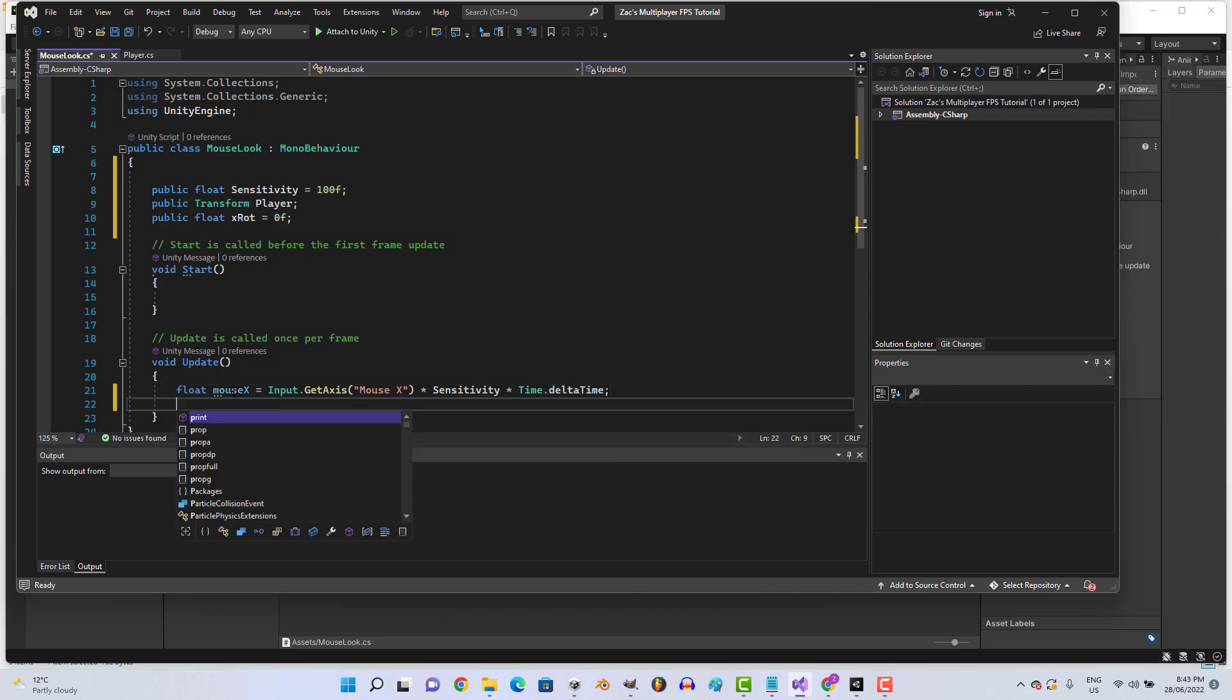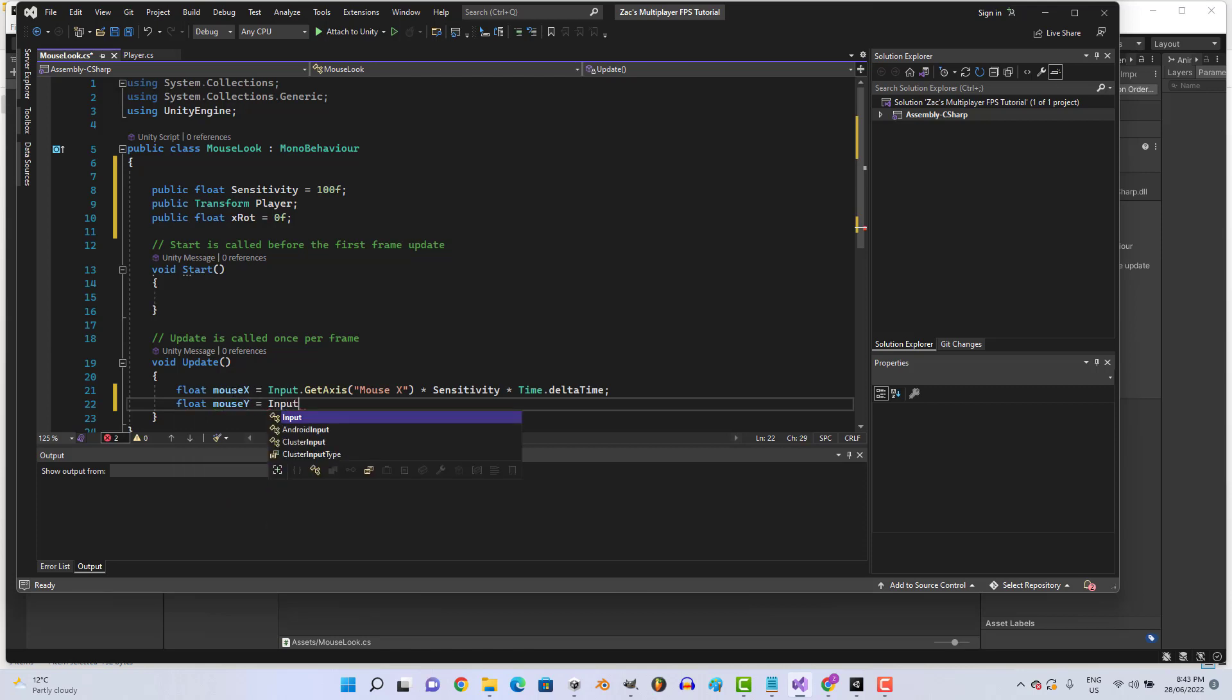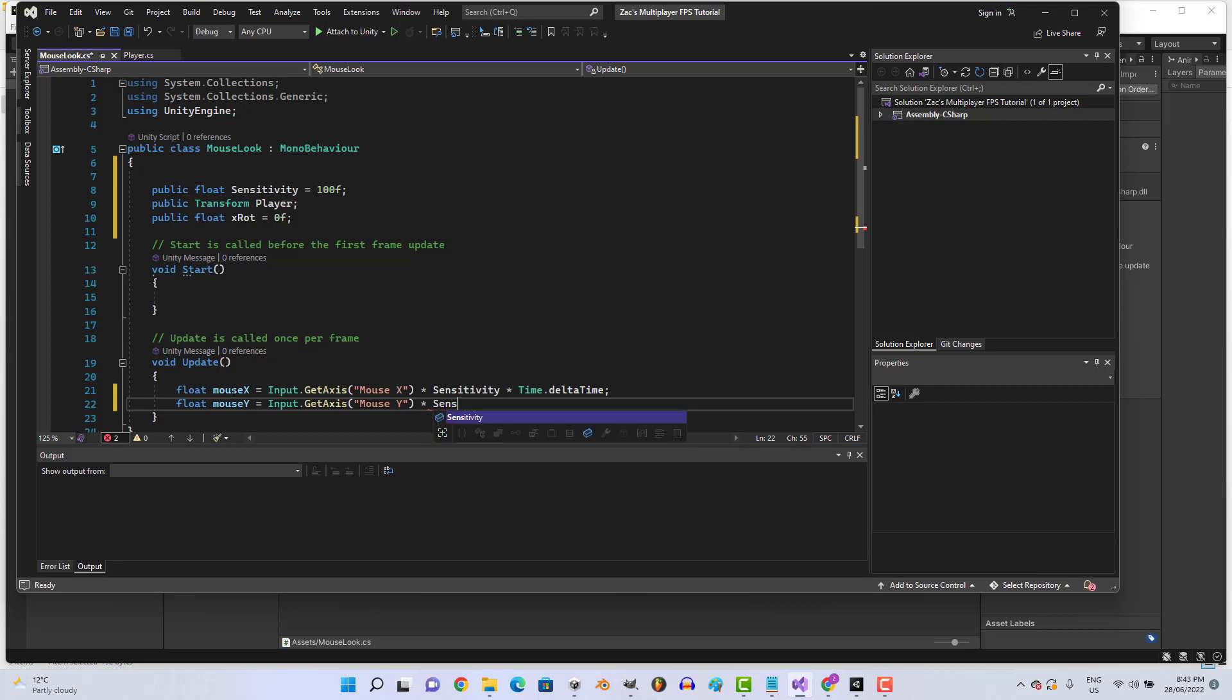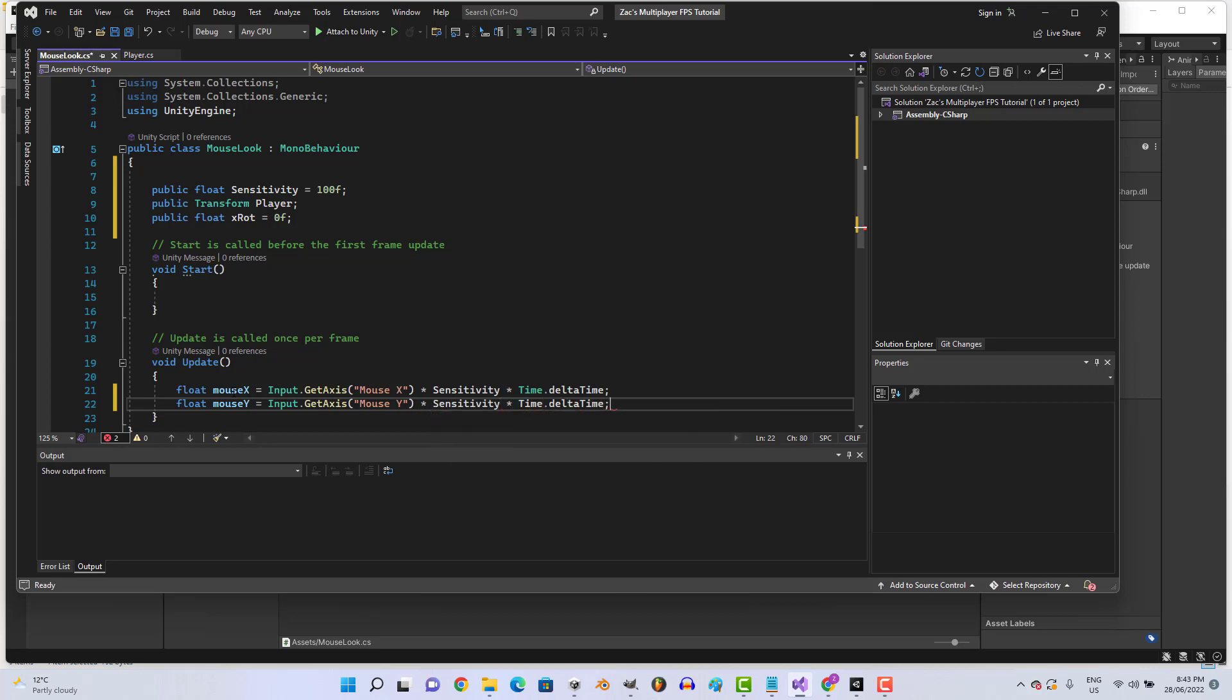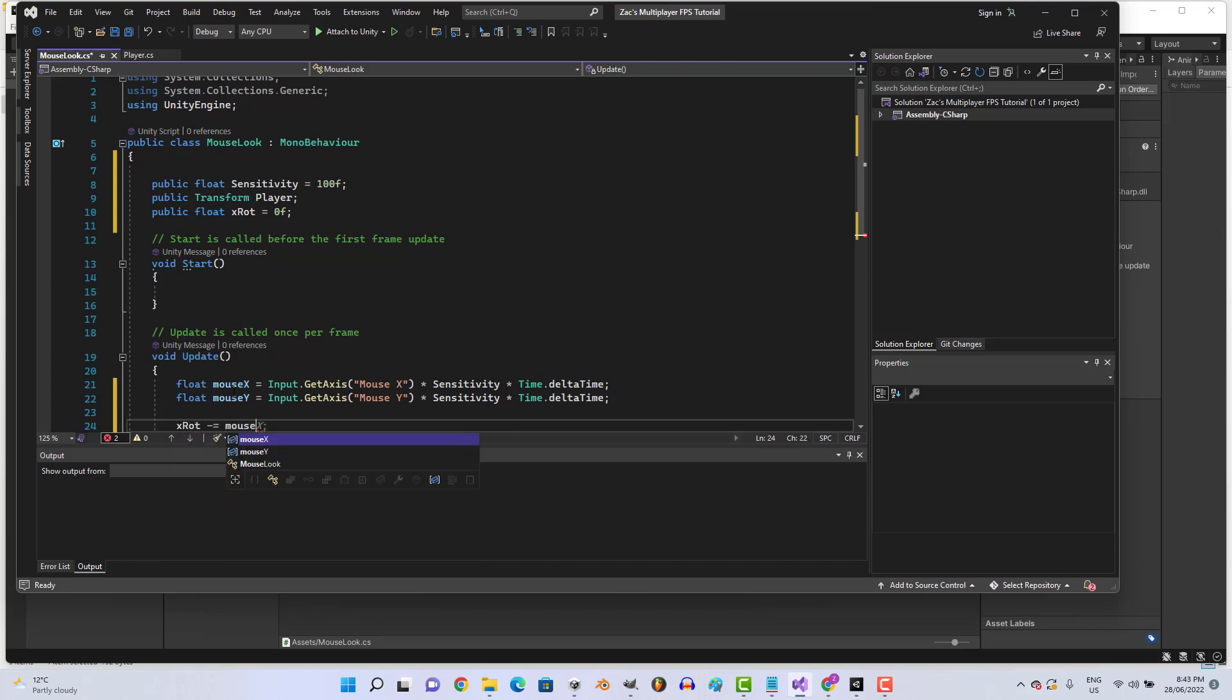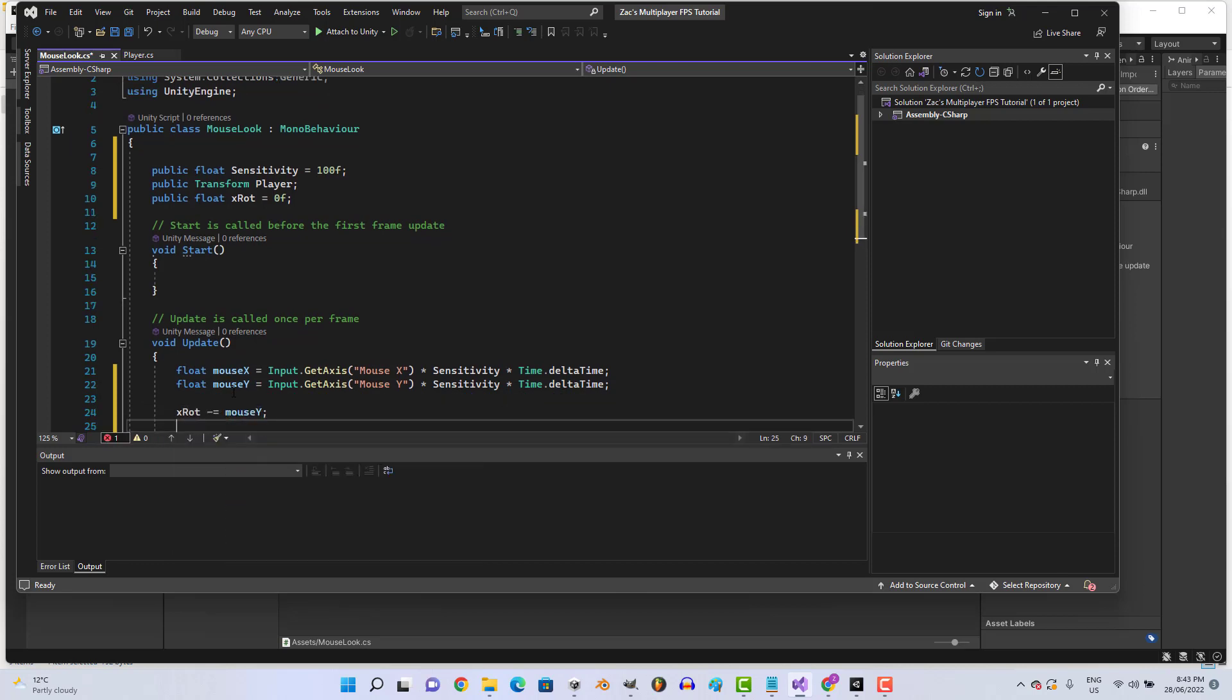Then let's go float mouseY. Now these mouseX and mouseY is pretty standard programming in Unity, so there's no need to worry about that. Times sensitivity times Time.deltaTime, then we'll go xRotation minus equals mouseY.